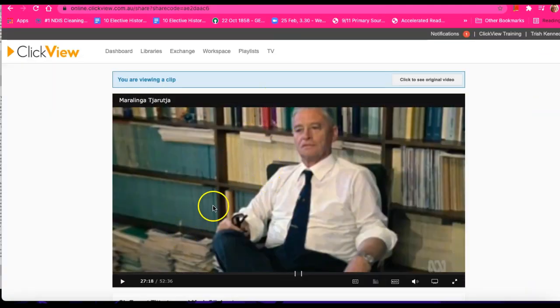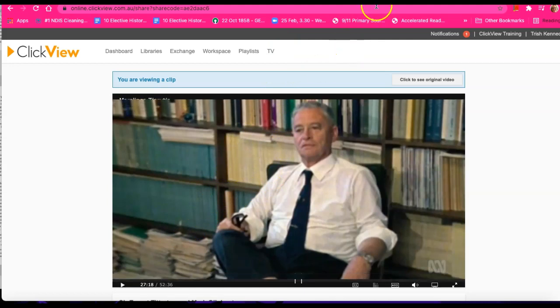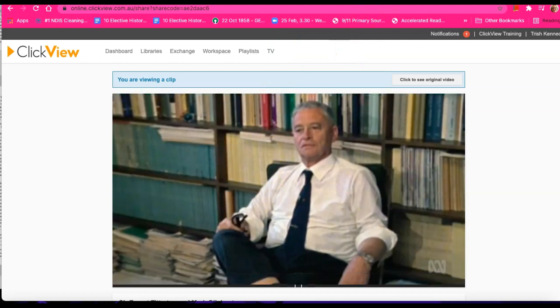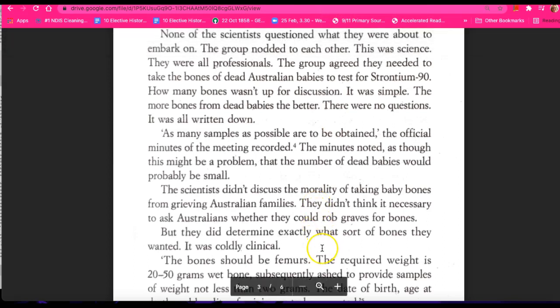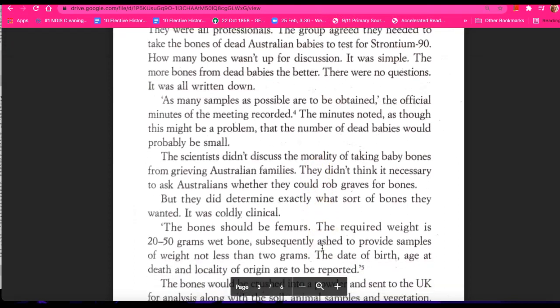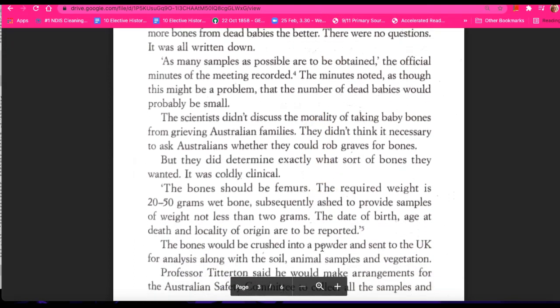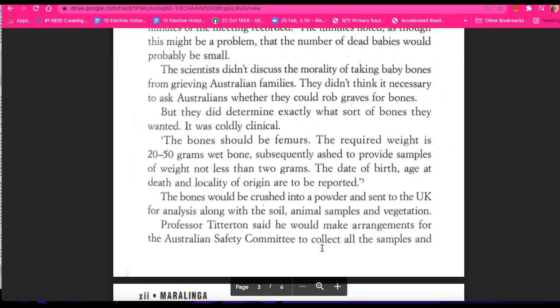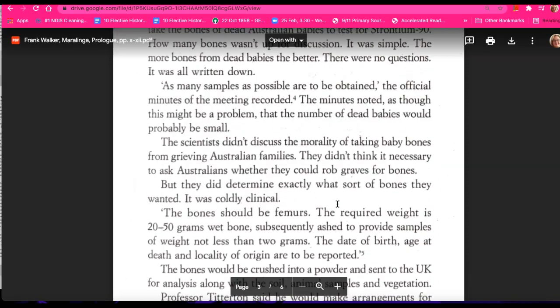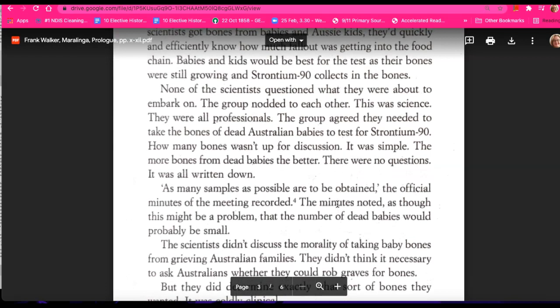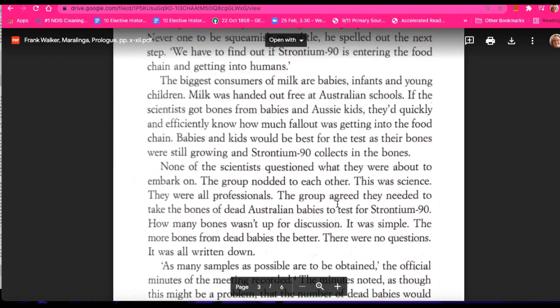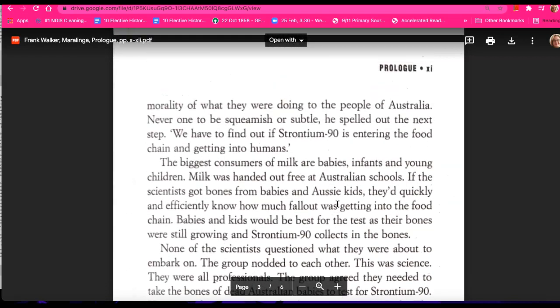We've got the video clip here which you will view, and we've got the prologue. Before we conclude, let's just look at this section and make a connection between what we are reading and Titterton's values.